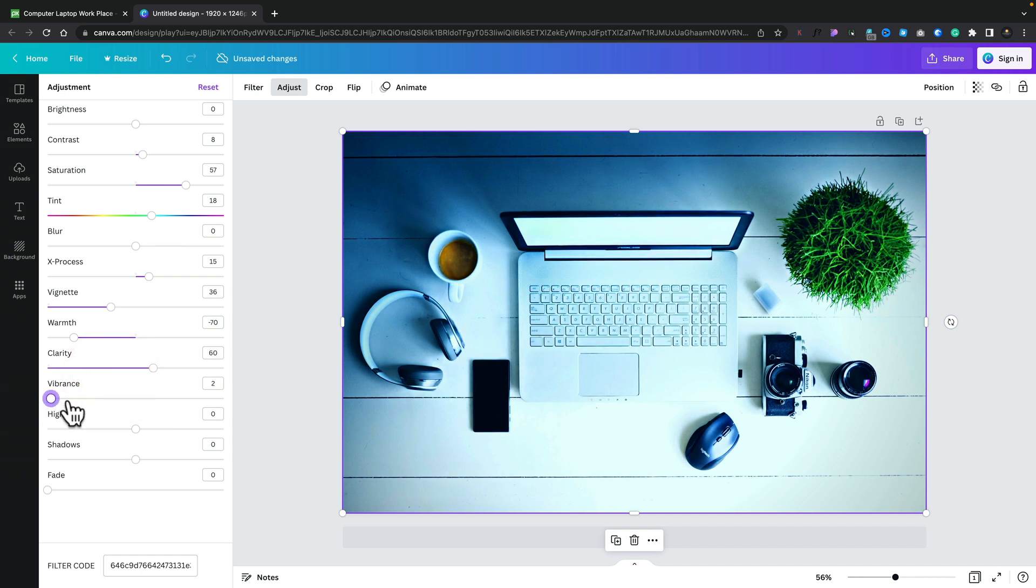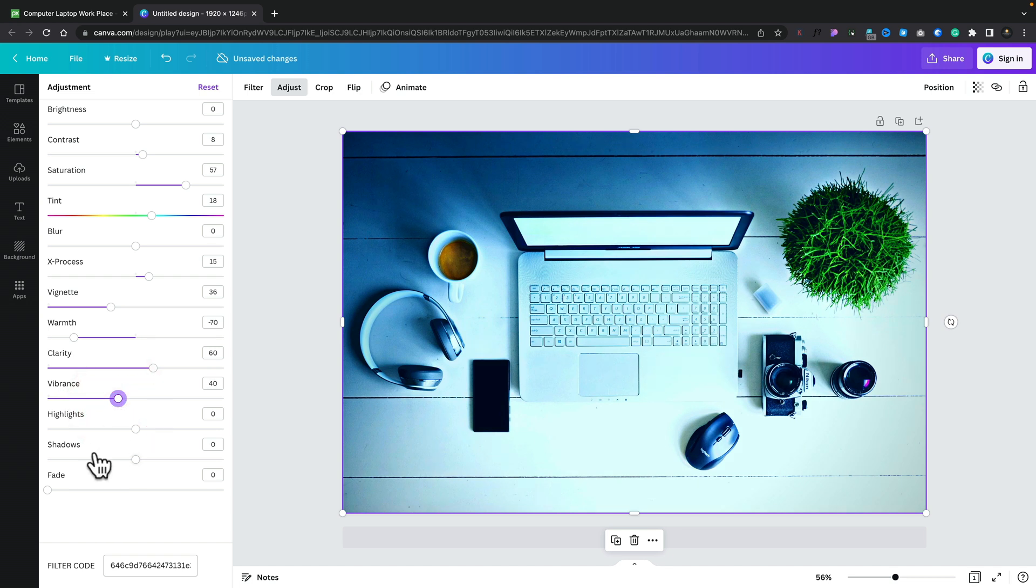If you want to update the vibrance to get certain colors like skin tones a little bit warmer, you can do it all inside here. Once you've done that, you can see we've got a filter code. You could reapply this if you wanted to when you log into an account. You can grab that and use that if you want.